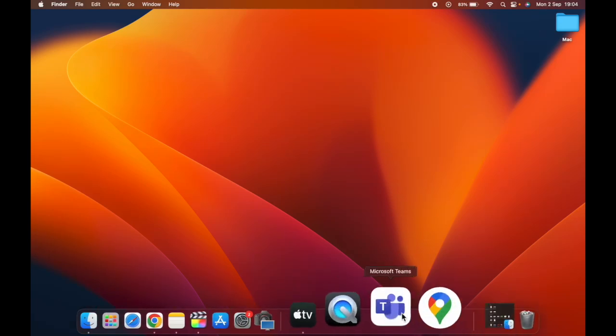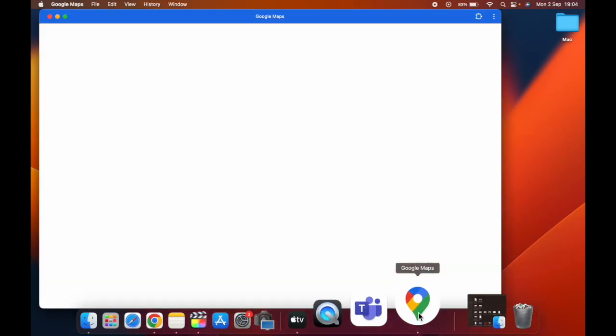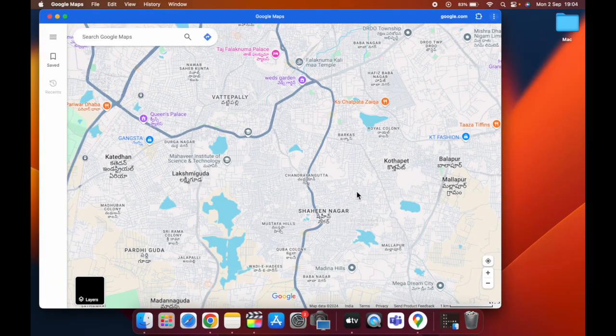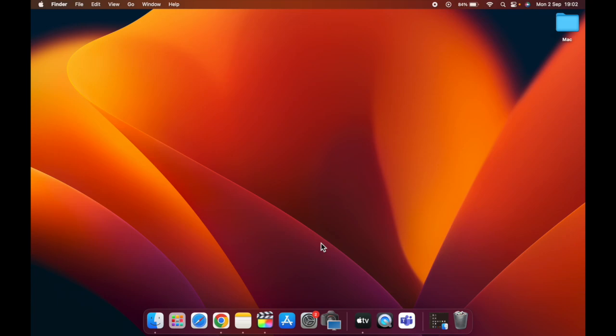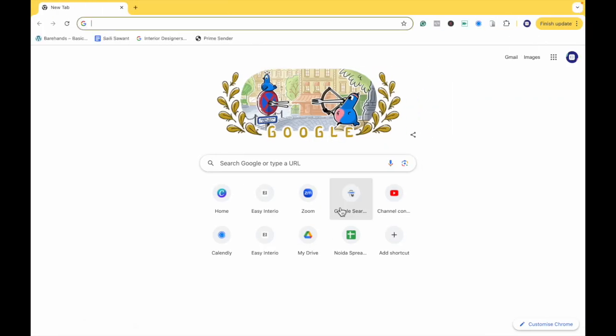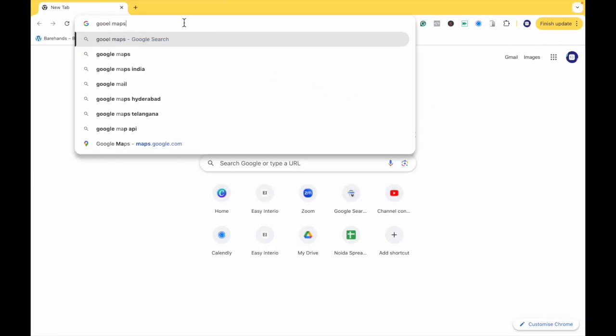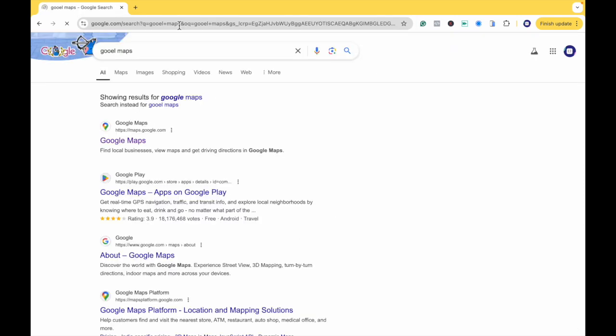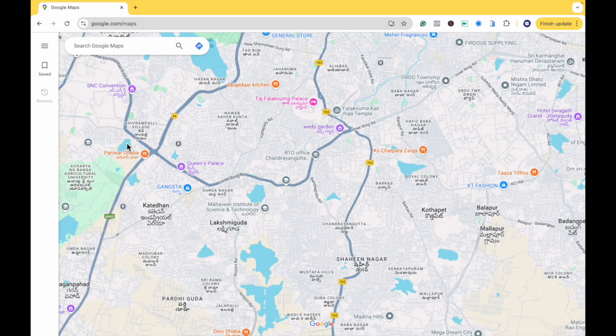In this video, I'll show you how to install Google Maps on your Mac. First, open the Chrome browser and search for Google Maps. Go to maps.google.com.